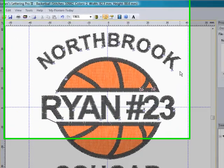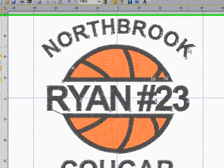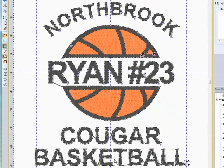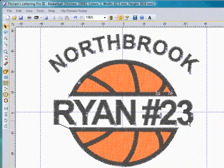So those are some of the features that are very helpful in working with the text, where you can modify the underlays and the density of your design to get it to sew exactly how you would like it to.